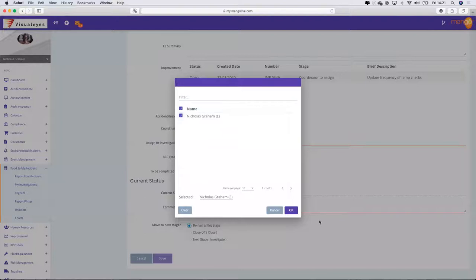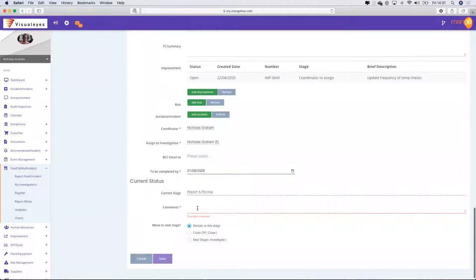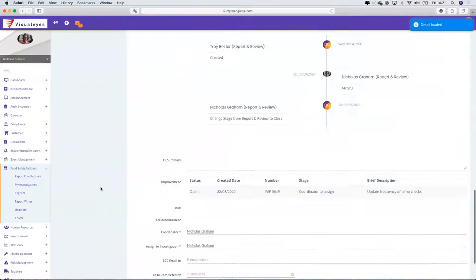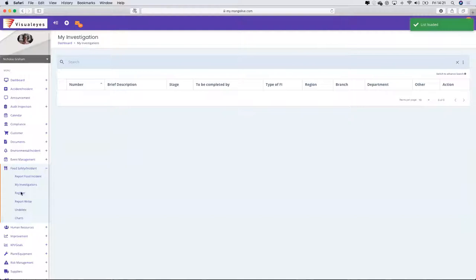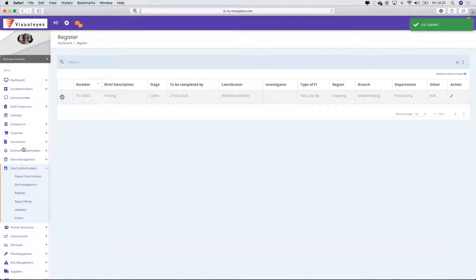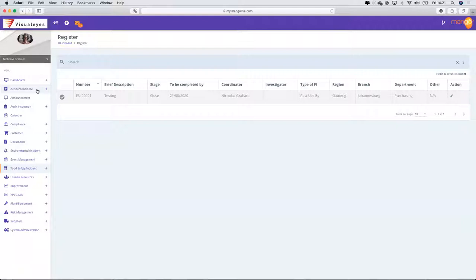I can assign it to investigators to take further action. I can fill in and complete this particular form to make sure it's up to speed, and then close it off. Going back to my investigations, it will have come out of here and be in the food safety register. You can see it's now being closed.